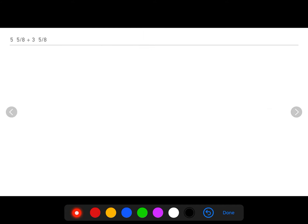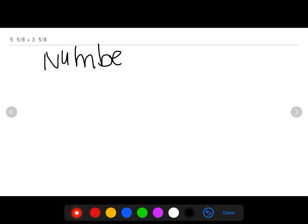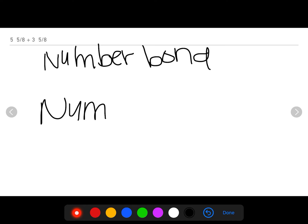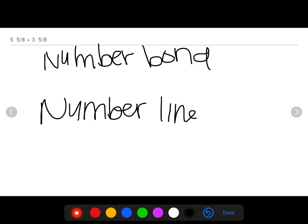For this last problem, I want you to take out a piece of paper and a pencil and solve it using the two different strategies we learned: the number bond and the number line. Don't forget to comment your favorite strategy, like the video, and as always, subscribe. I'll see you in the next video — bye-bye for now!